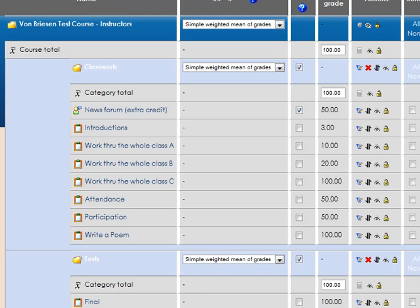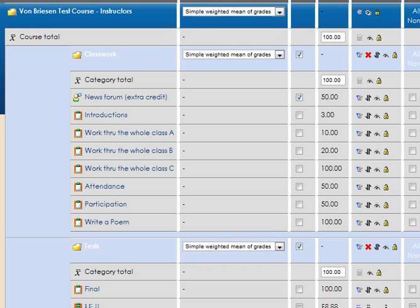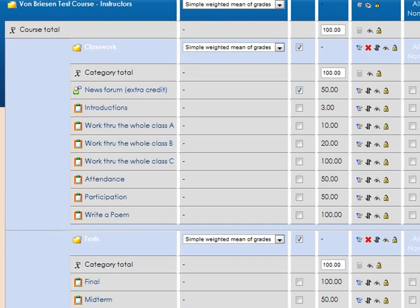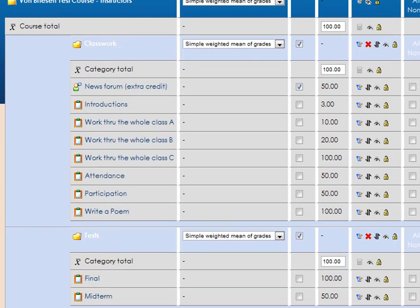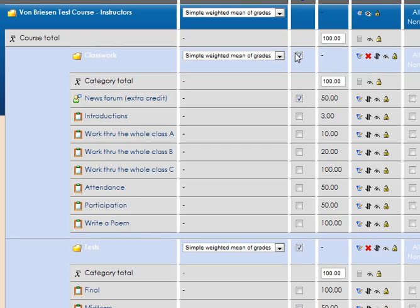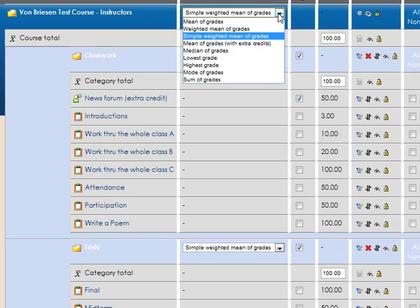So in this example, I'll say I want my tests to be worth 33%, and I want my classwork to be worth say 67%. And to do that, we have to go with the mean, or rather, the weighted mean.